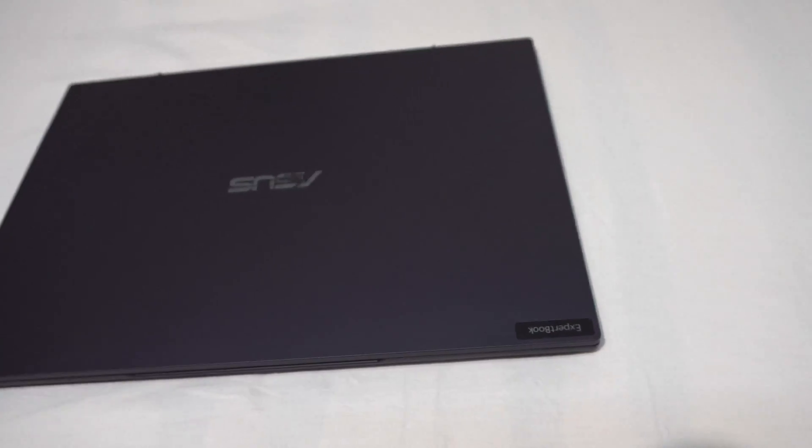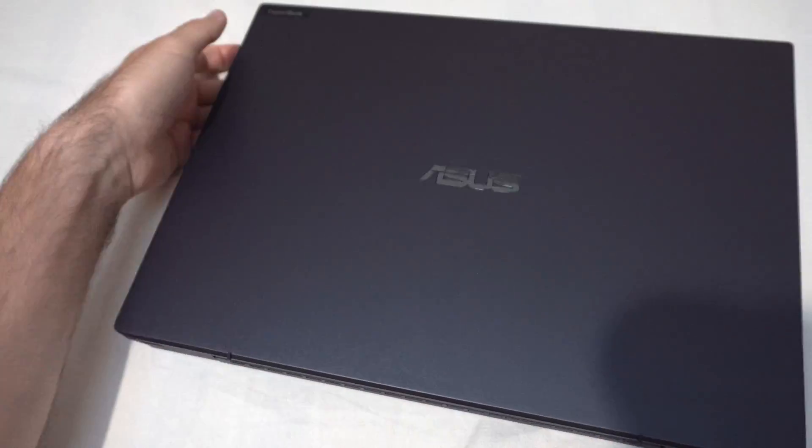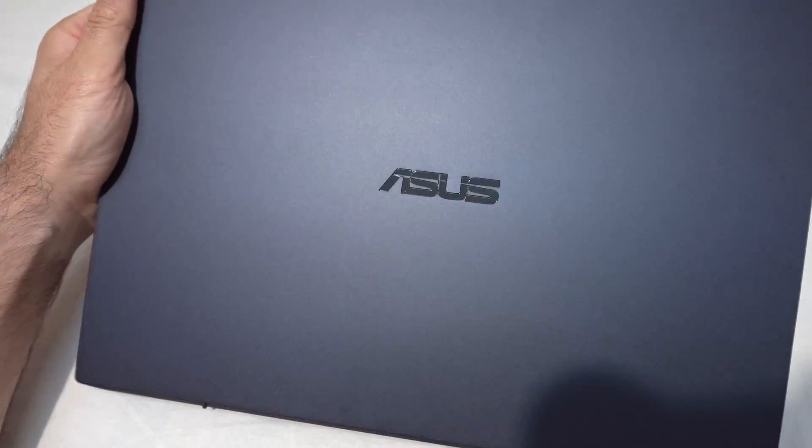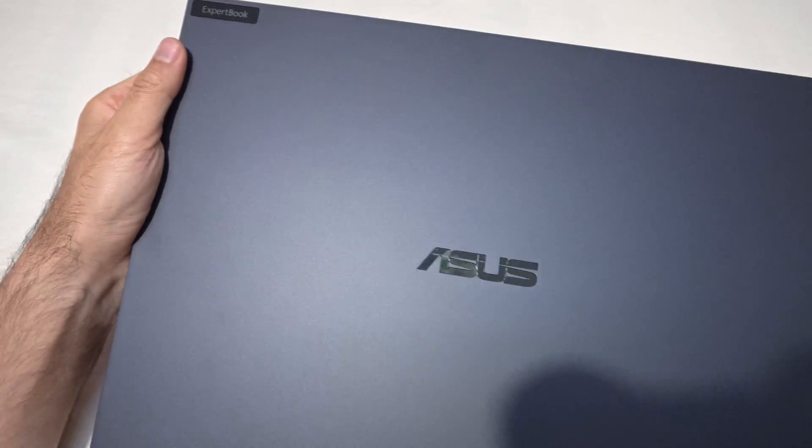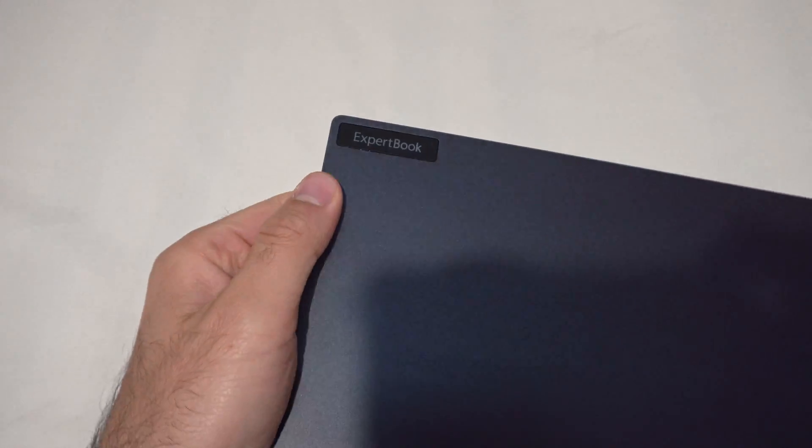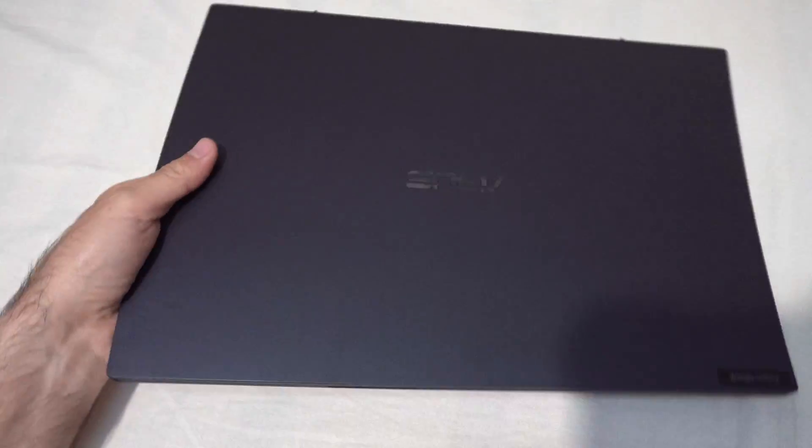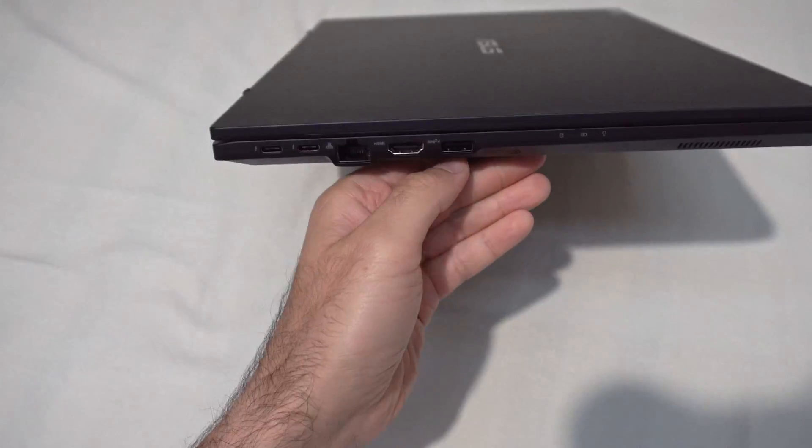Here's a laptop. It is made by Asus and it looks like this. It is ExpertBook, Asus ExpertBook. And let's analyze it.